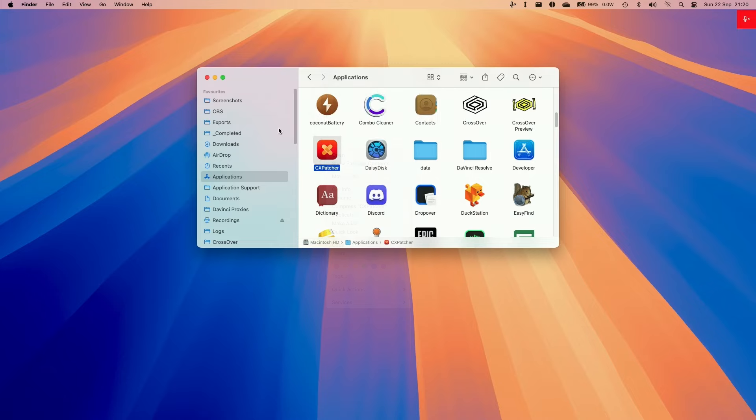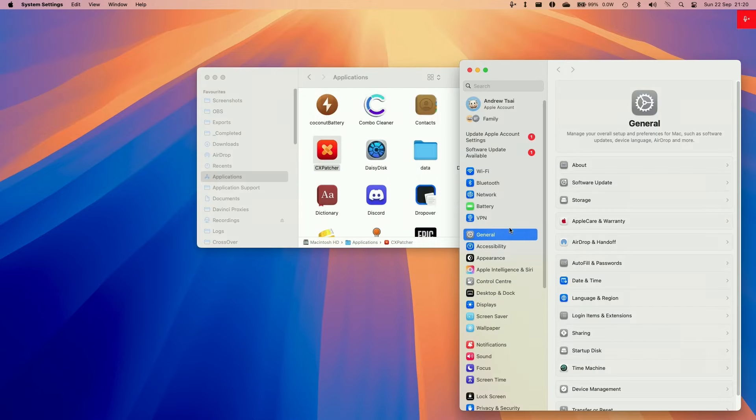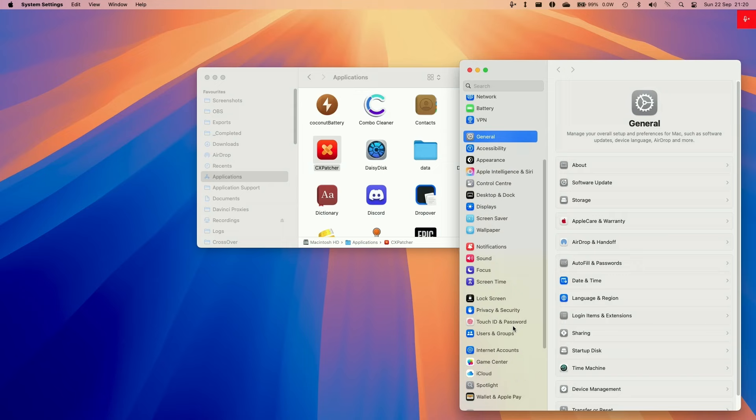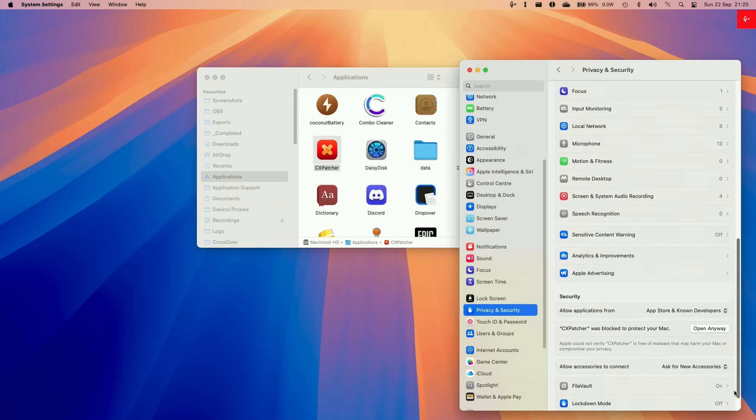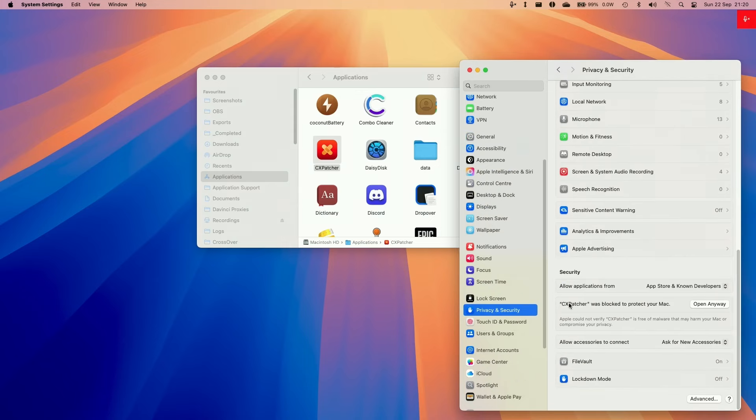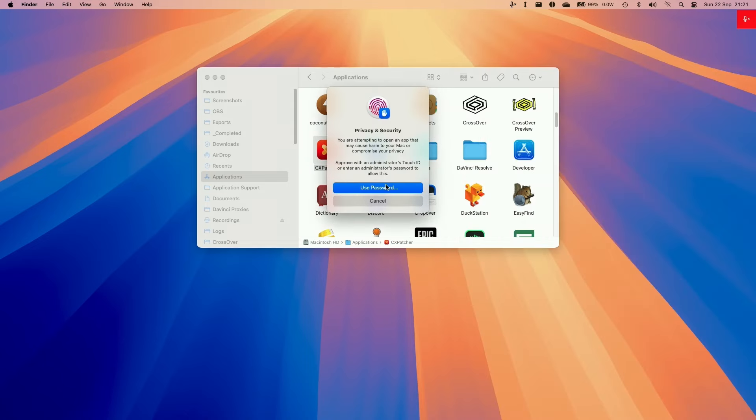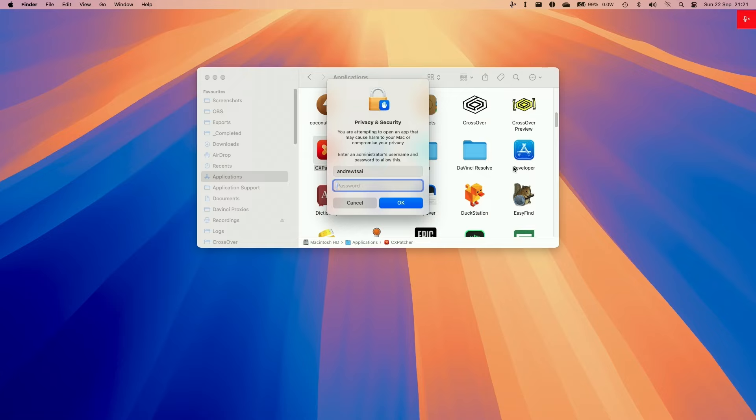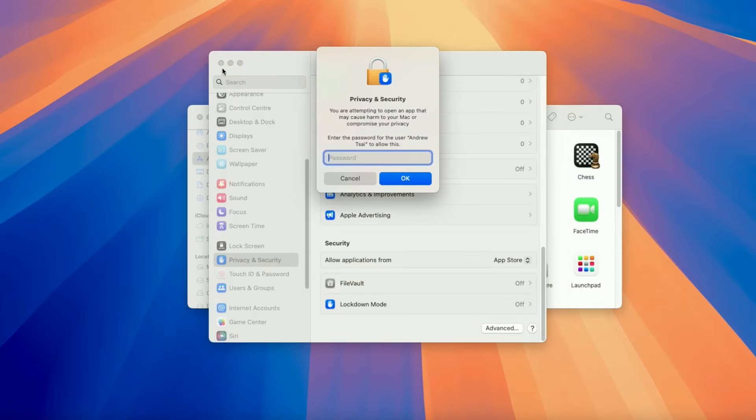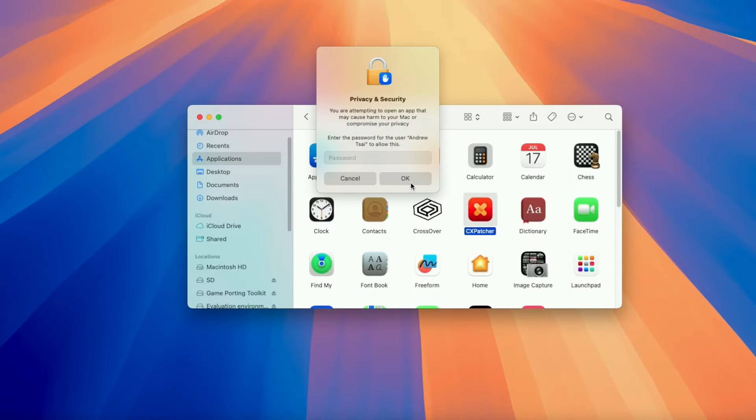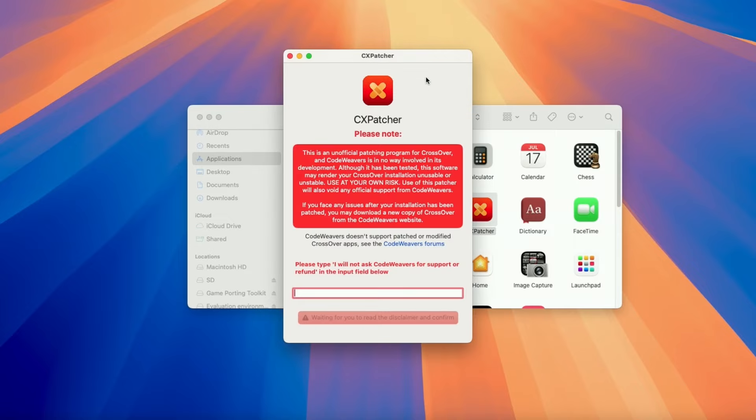If it says it can't be opened, then go to the settings menu here, go to system settings, and then go to security and privacy, and then scroll down until we find here it says CX Patcher can't be opened. It was blocked to protect your Mac. Click open anyway. And here we can close this and press open anyway. Then we're going to type in our password and then log in. That's okay. And this will basically allow us to open up applications which aren't from the App Store. Type in your password, press okay.